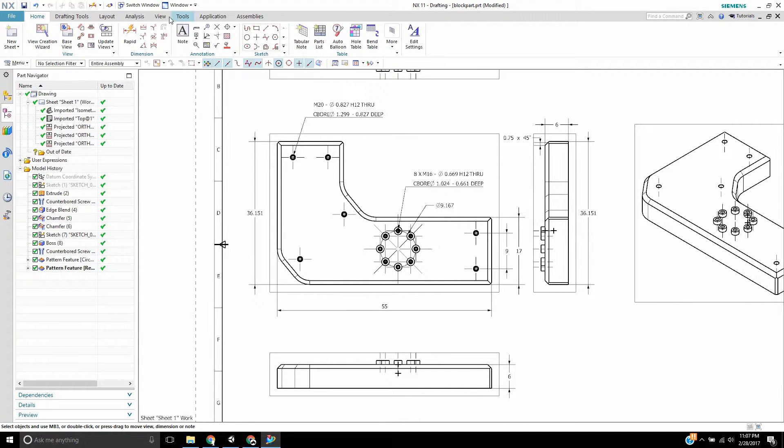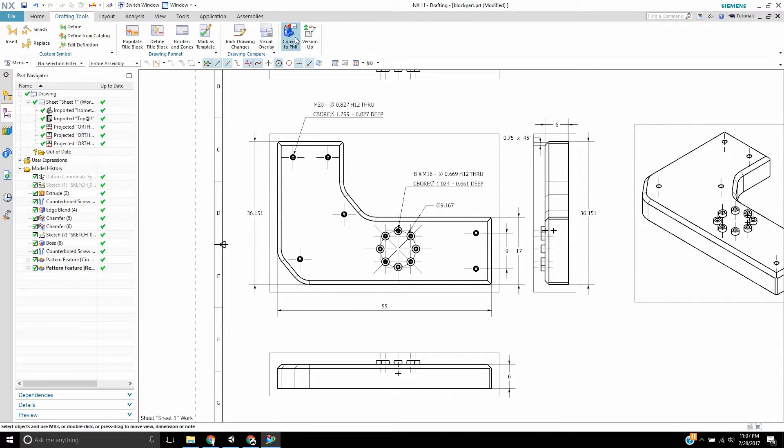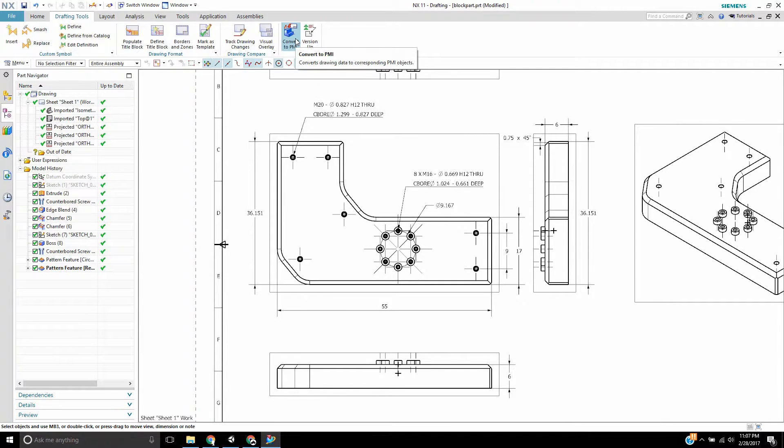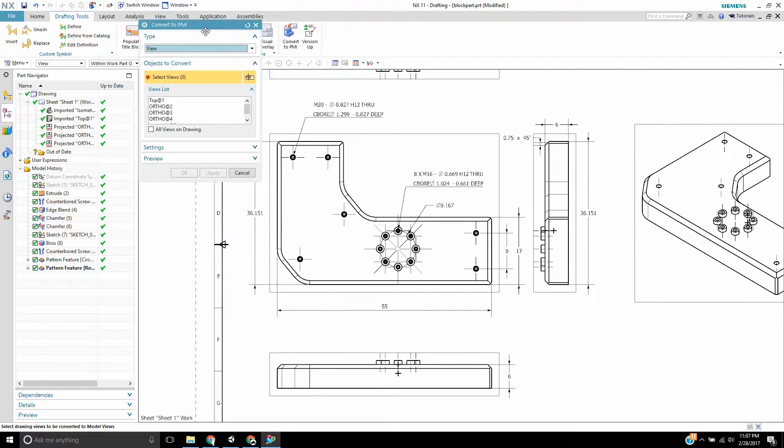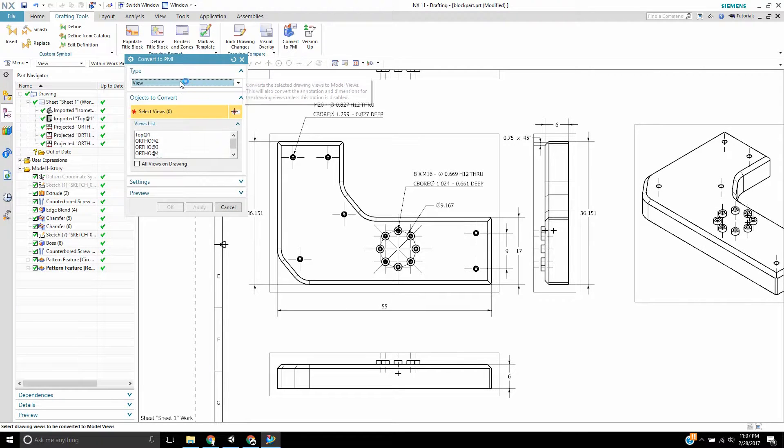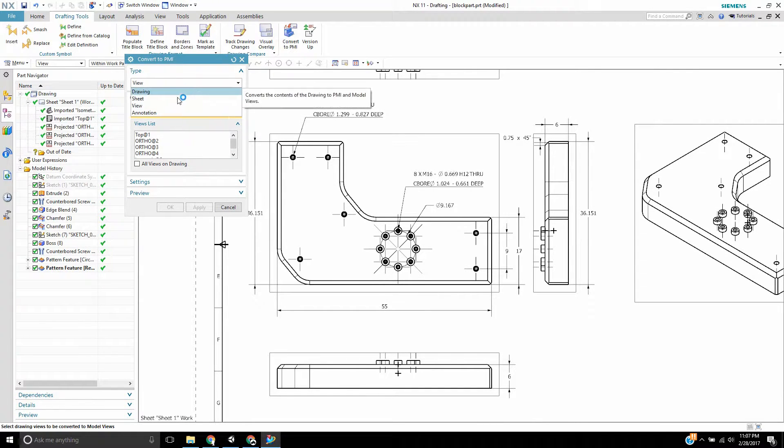If you go over to, I think it's under drafting tools here, you'll see Convert to PMI. What you do is you click Convert to PMI and you have several options here.